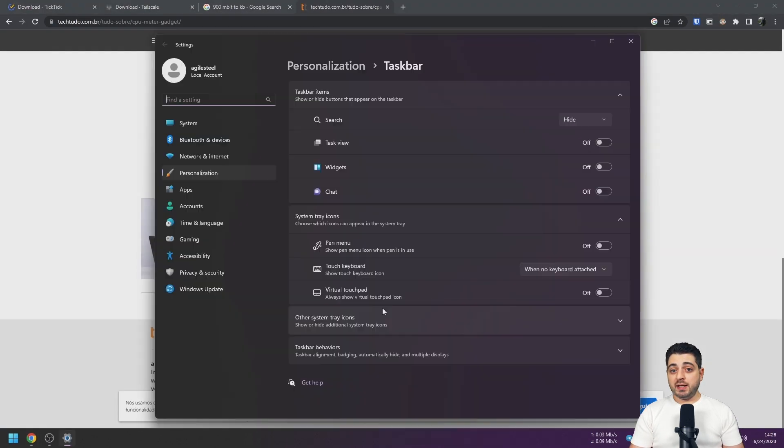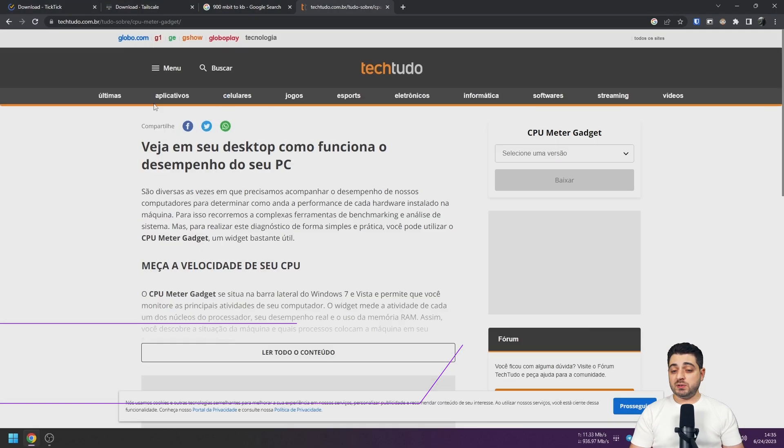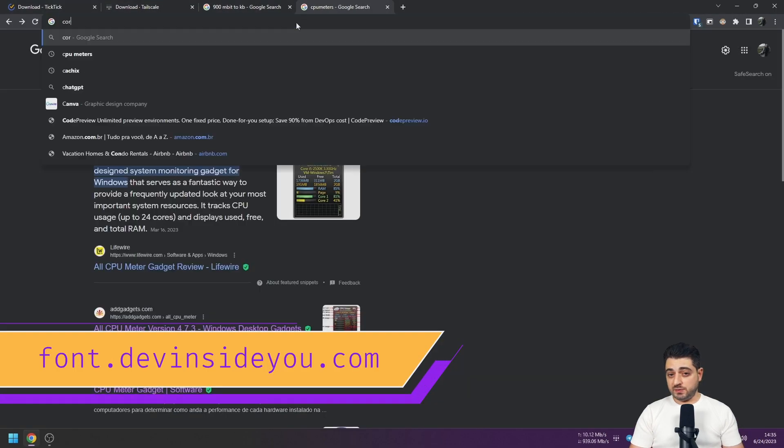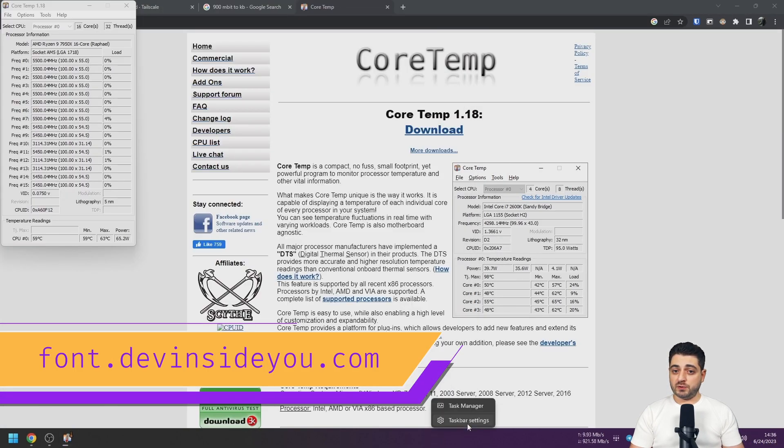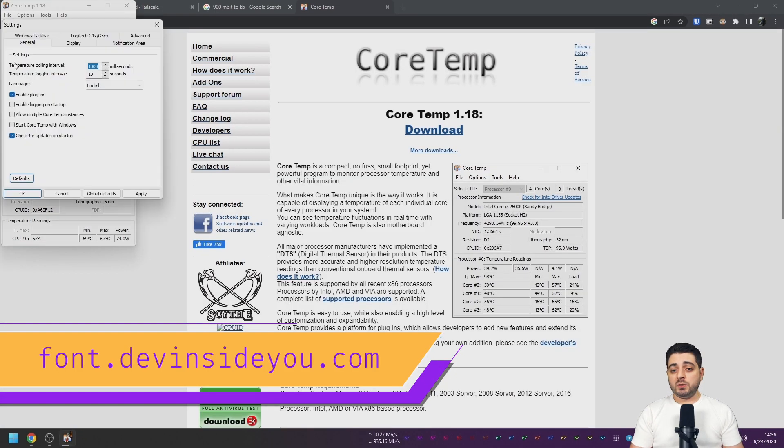I do need to install a custom font though and I use the Nerd Font version of Fira Code.